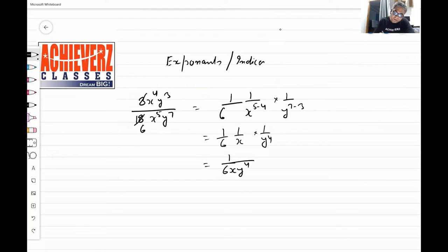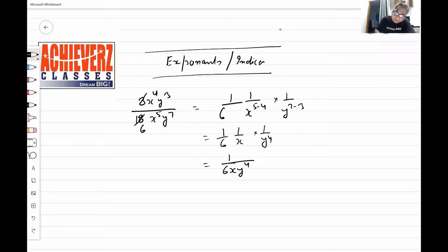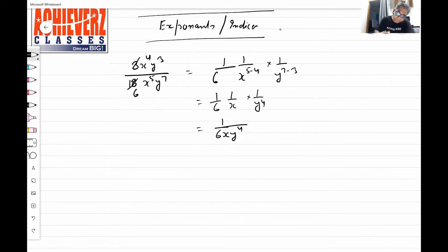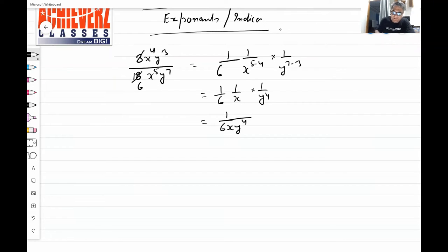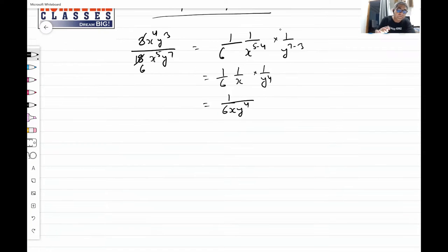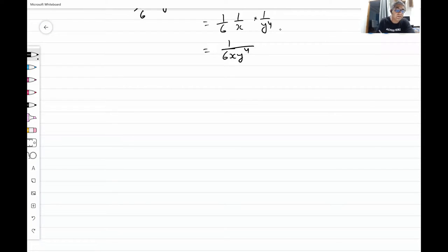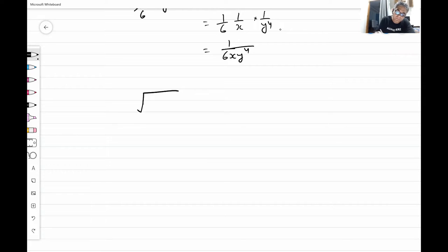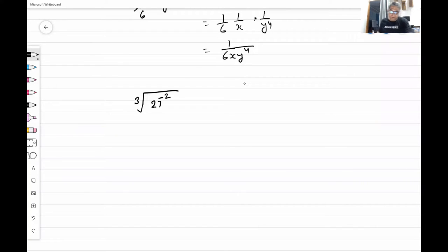Exponents and indices. What is the answer of this: the third root of 27 to the power minus two? What is the answer of this? Can someone tell me?